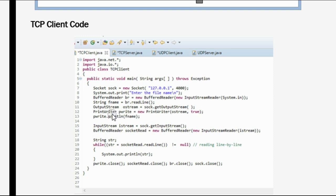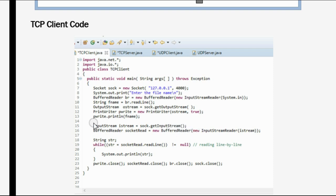The PrintWriter class in Java provides the formatted representation of objects to a text output stream. Basically, to print the output we are using a PrintWriter object, and we are using that object to print the file name. By this line, the file name is transferred to the server. Next, we are using the InputStream class, creating an object iStream. This class is used to receive a stream of bytes. Once the file name is sent, if the server has the file, it will send the content back, and sock.getInputStream will get whatever content the server has sent, storing it in iStream.